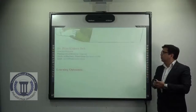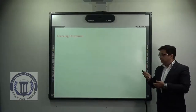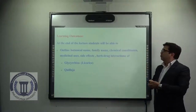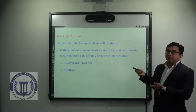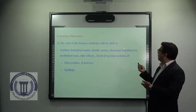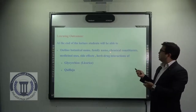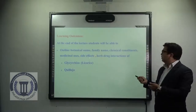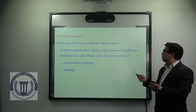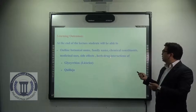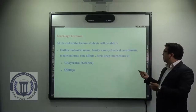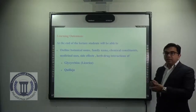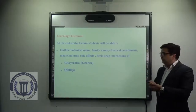Coming to learning outcomes, at the end of this lecture we will be able to outline the botanical name, family name, chemical constituents, medicinal uses, side effects, and some herb-drug interactions of Glycyrrhiza and Quillaja.